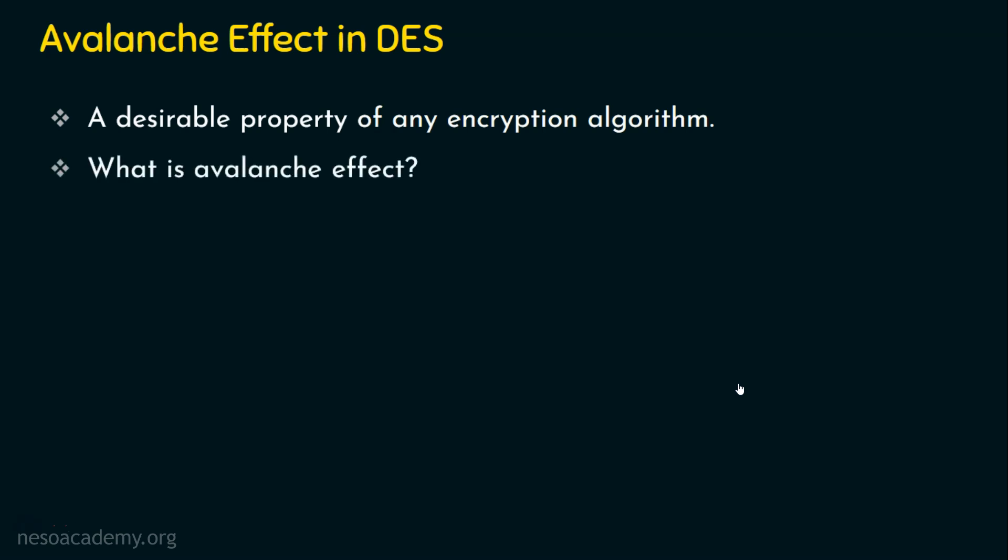Then what is this avalanche effect? Let's take the encryption algorithm DES as an example. What is the input plaintext size? It's 64-bit input. And what's the output size, the ciphertext size? It's 64 bits. So the 64-bit input is converted into 64-bit output.